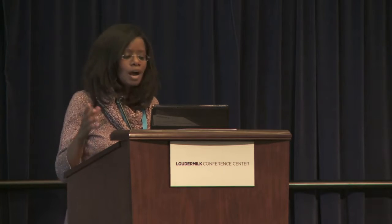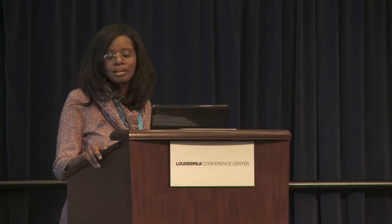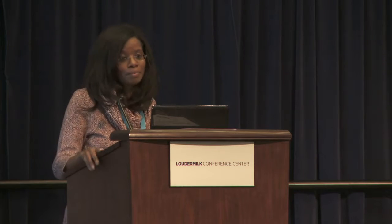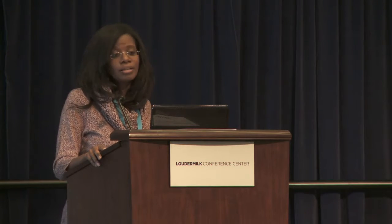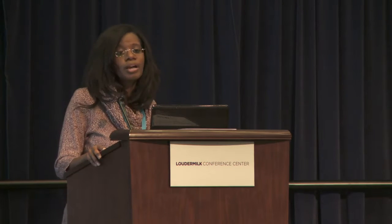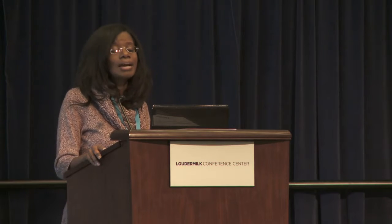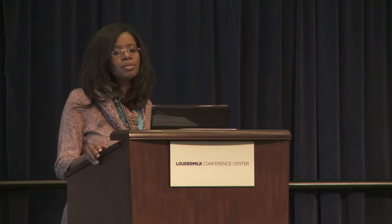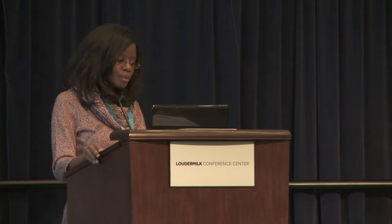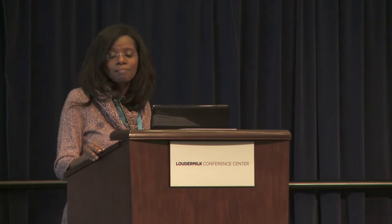What are some of the common elements of religious sites? Typically: service times, how to get there, address, phone numbers. Bulletins are a big thing — if a bulletin is not up by Monday, there's all hell to pay because people download their bulletins. Events are very important so people know what's going on. How to give is important — people do that online not only with a laptop but with their phone. And also sermons or the message online, either through a podcast or video.